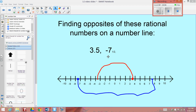And the opposite of negative 7 and 1 half — first I plotted negative 7 and 1 half, which is negative 7 and 1 half units away from 0. And I knew the opposite would be the positive of negative 7 and 1 half, which is positive 7 and 1 half.